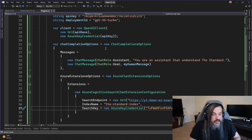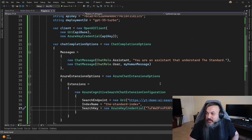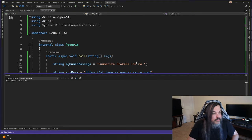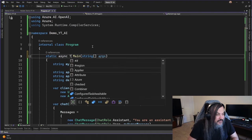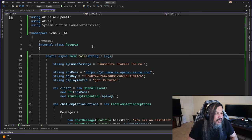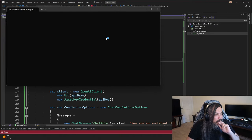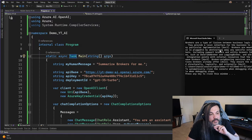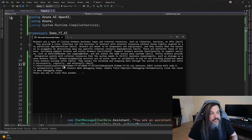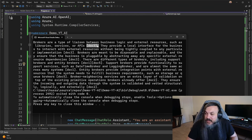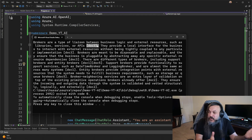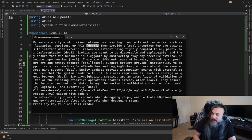We just filled in these details. Here's the magic part. You put all the keys, everything. Go ahead and run the demo. You need async Task for the main function, not async void. Let's run it. Watch the response. Here you go — remember, I said 'summarize brokers for me.' It says: 'Brokers are a type of liaison between business logic and external resources such as libraries, devices, or APIs' — and it gives you some references. This is huge. You can literally train it to do whatever you want, and it will take that data, process it, and do whatever you need.